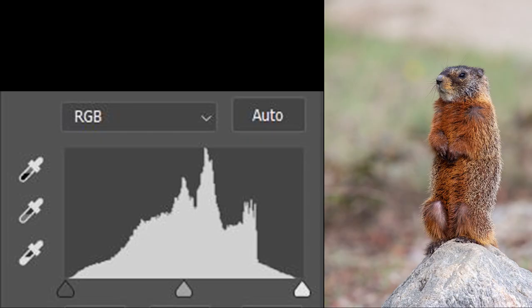Now there's a concept called exposing to the right, where we move our histogram slightly to the right hand side. We try not to blow out any of the whites but expose as much as we can towards the right. That's what this fourth exposure is. You can see that the histogram just about touches the right hand side.